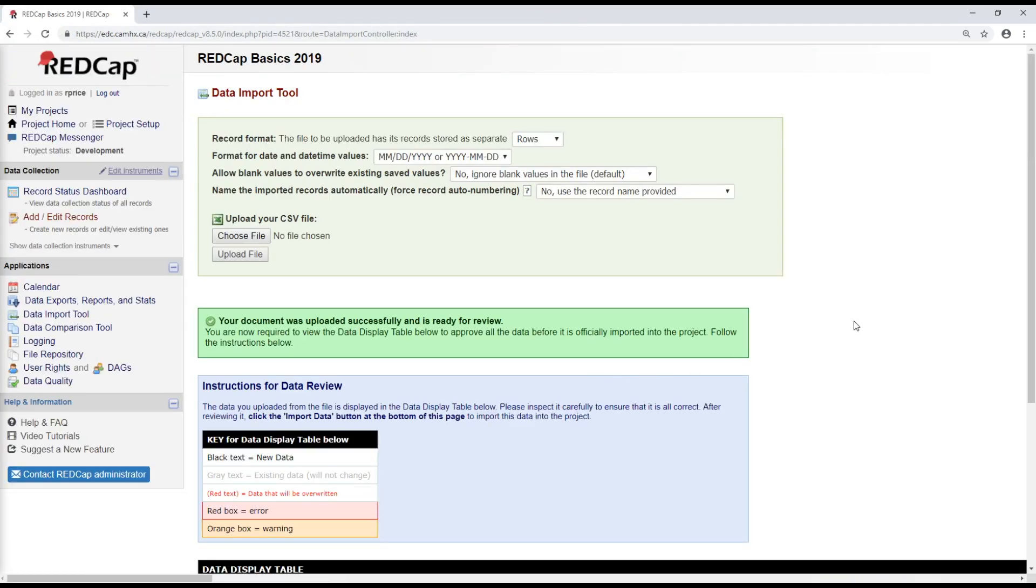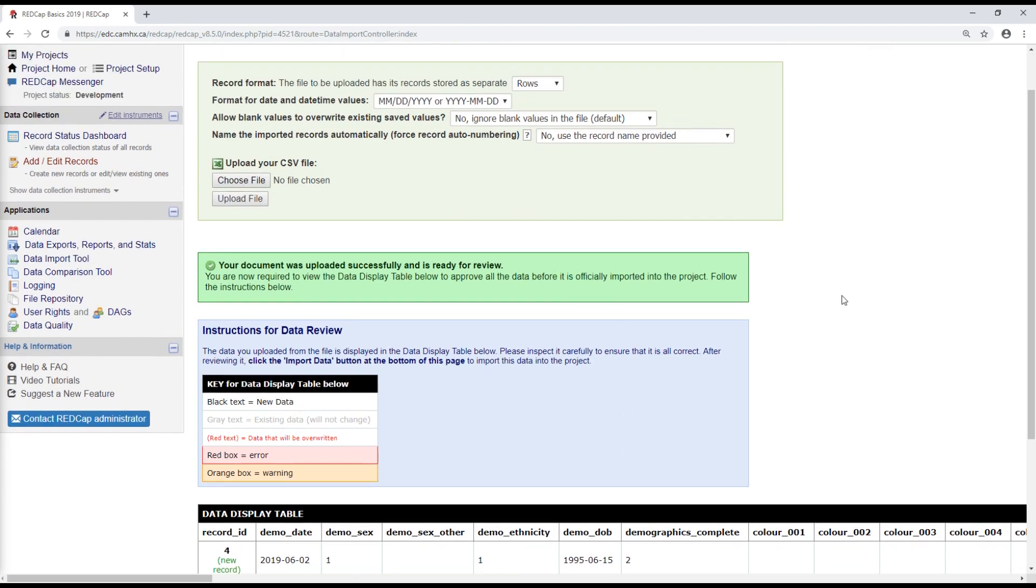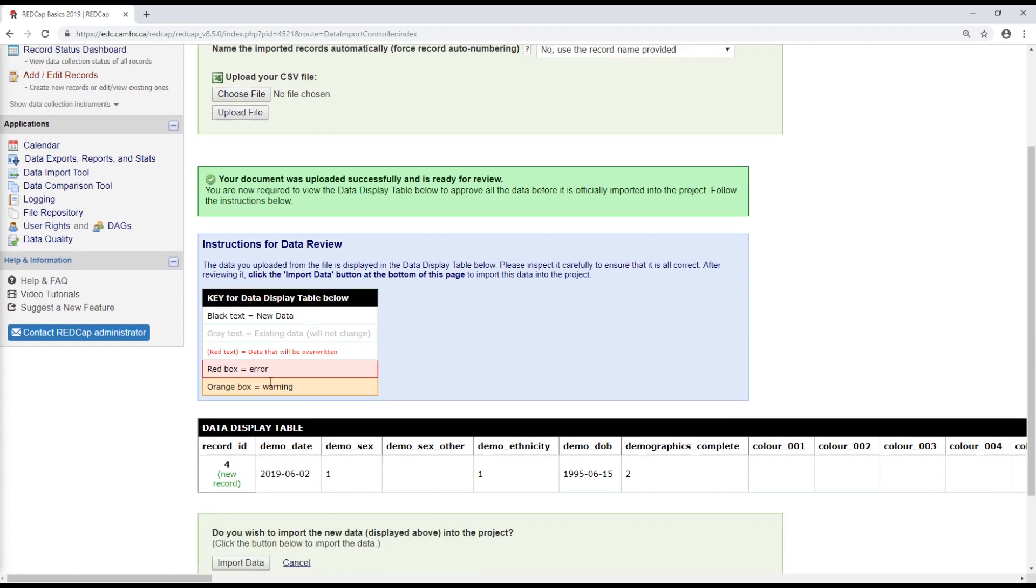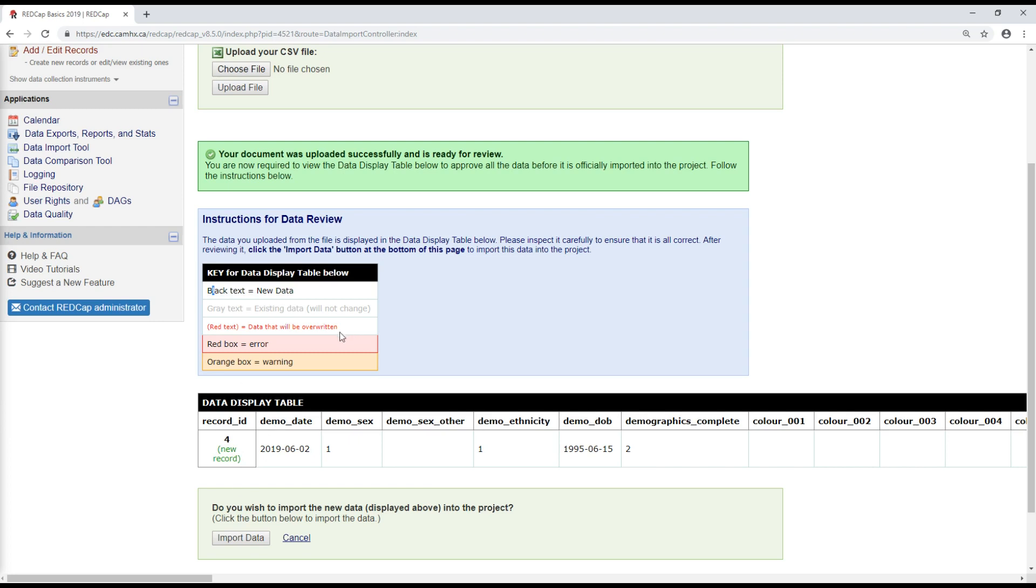So where this has taken me now is a page that summarizes the data that I've just tried to import. And conveniently it'll color code for you whether there are any warnings or errors that you need to worry about or even whether you're going to overwrite data that's already in your database. So since I've entered a new record here, a new record ID, all the data that I'm entering is new data. So I don't need to worry about overwriting anything.